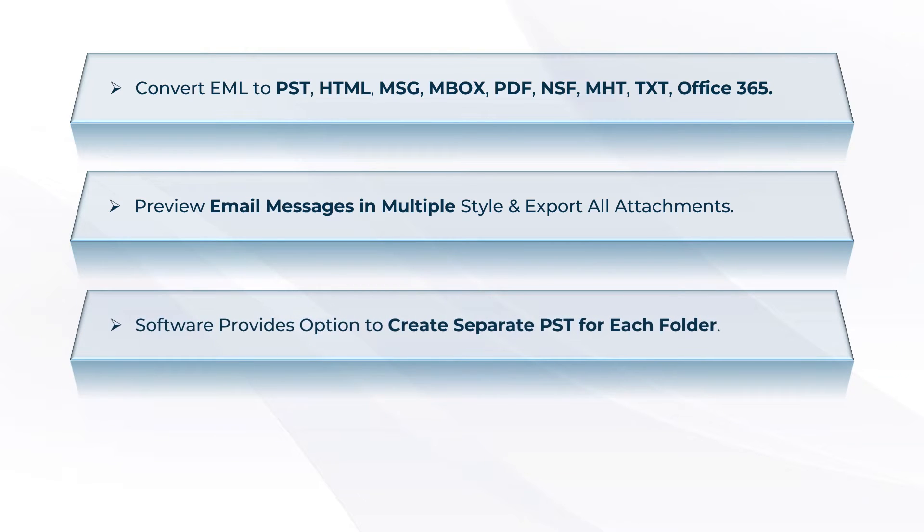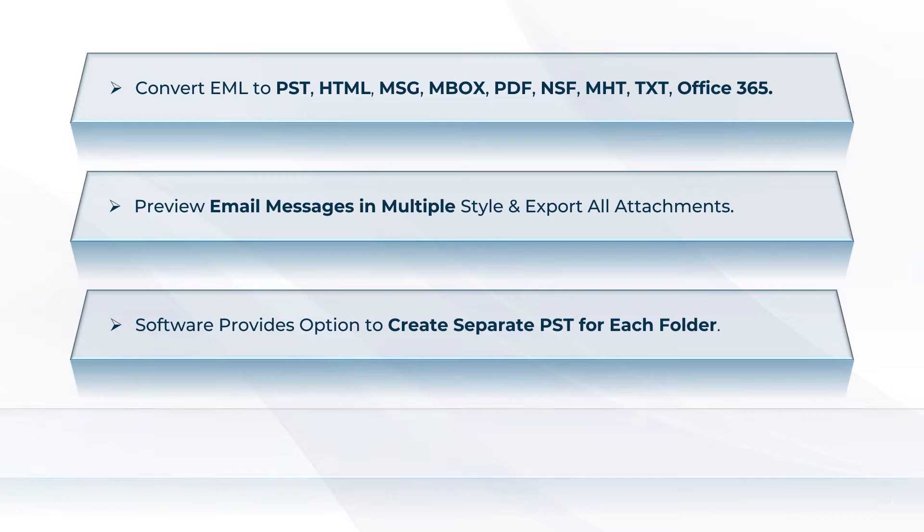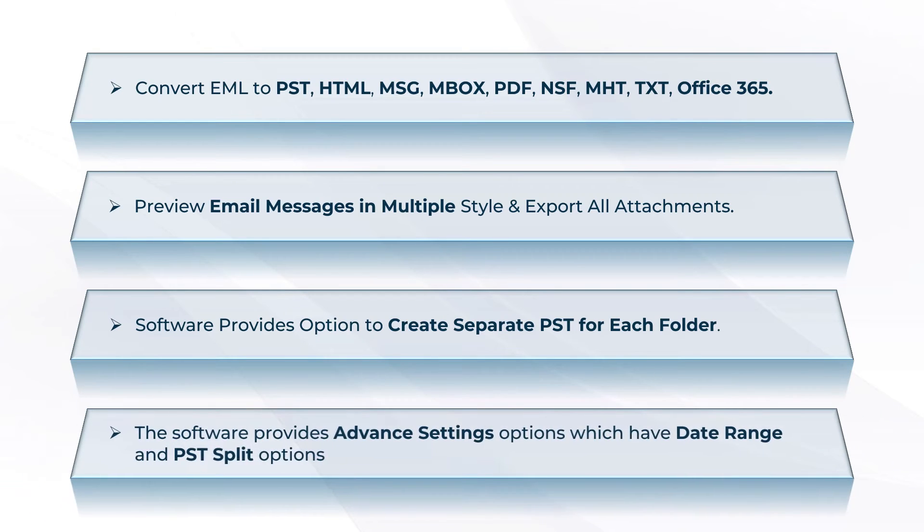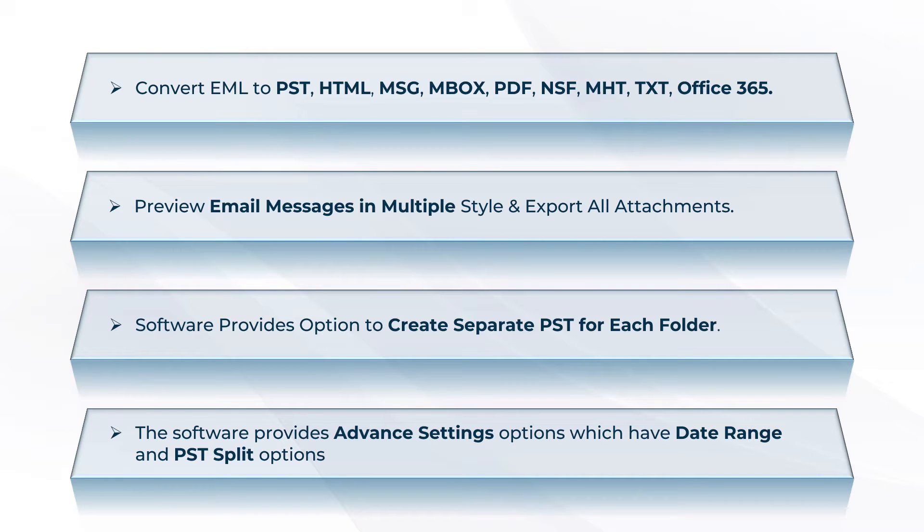Software provides option to create separate PST for each folder. EML to PST Converter software provides advanced settings options which have date range and PST split options.